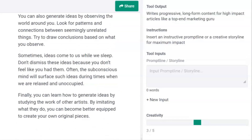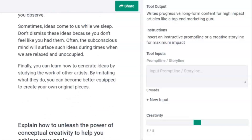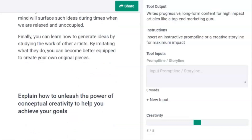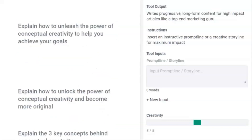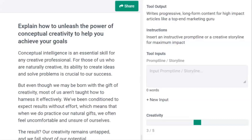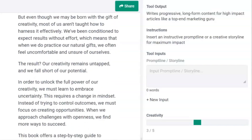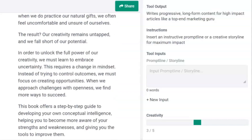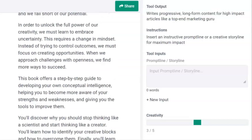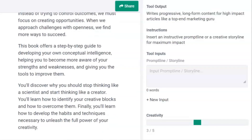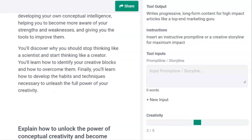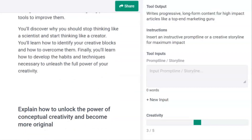It suggests that studying the work of other artists can help you become more creative. Next, we have the angle that conceptual creativity can help you achieve your goals. It explains that it is an essential skill because solving problems is absolutely crucial to our success. It suggests that we need to tap into it to reach our full potential and that uncertainty is a means to an end. We can radically affect our own conceptual intelligence by becoming more aware of our strengths and weaknesses — to stop thinking like a scientist and start thinking like a creator.